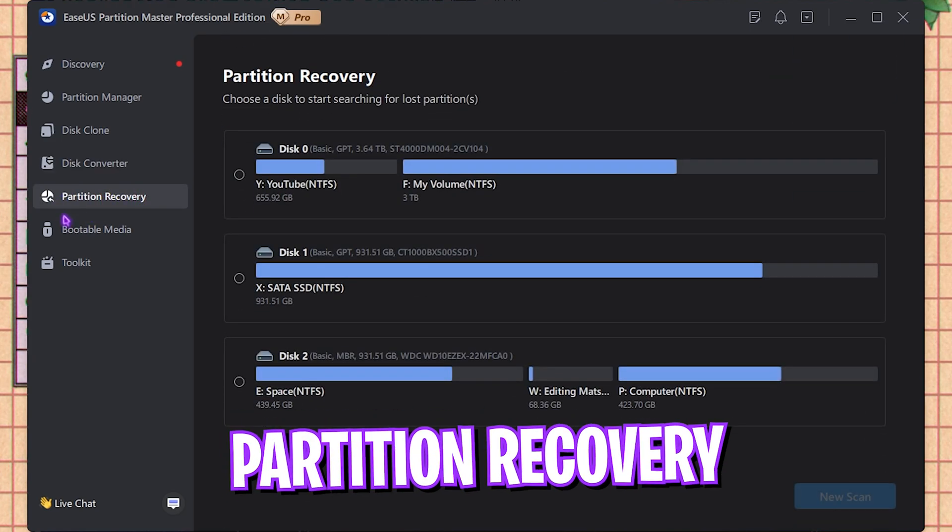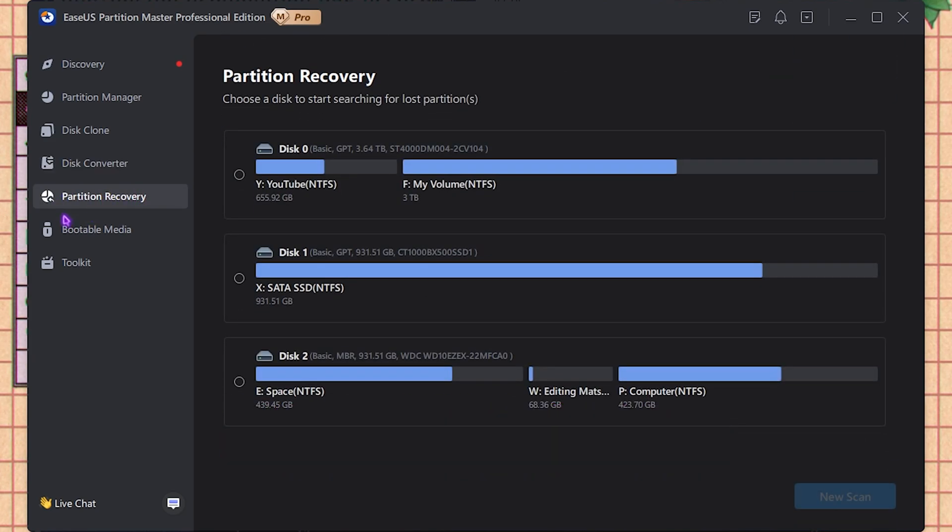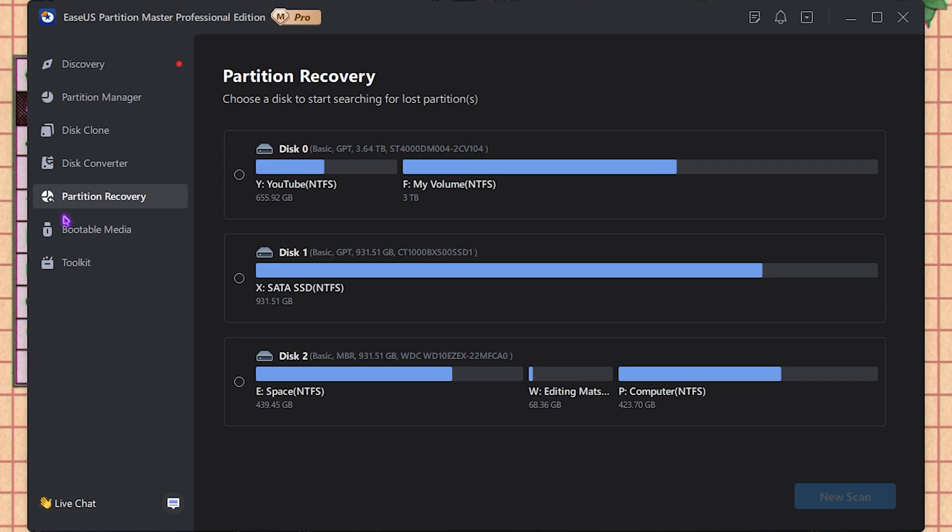Next is the Partition Recovery, and it will help you to find the lost partitions. It is useful if you have created a new partition on your Windows but the hard disk drive is not showing on your PC, or you have lost the data. It helps you to recover that.